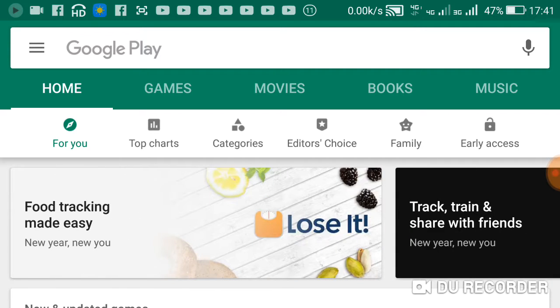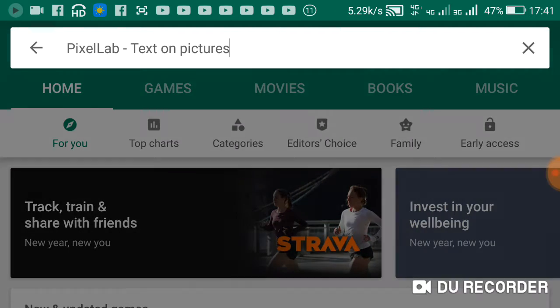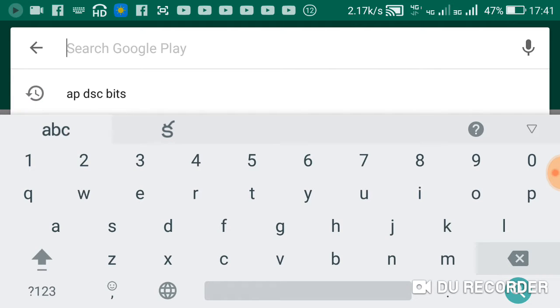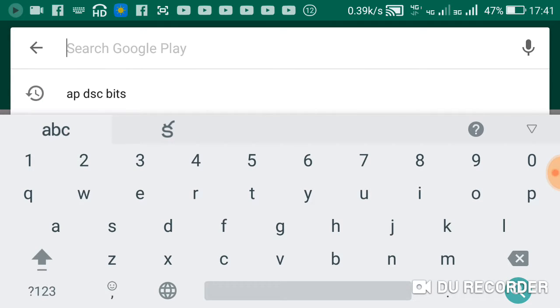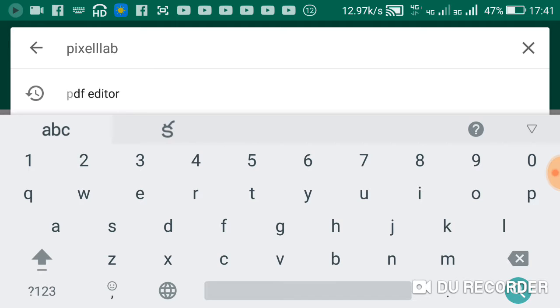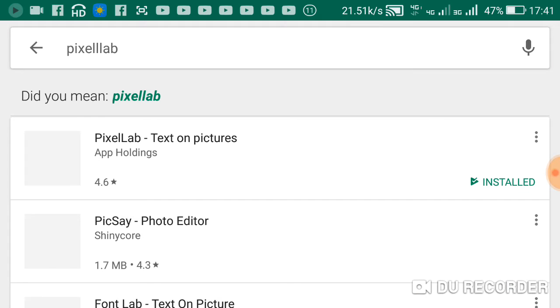First of all, you can open the mobile app to the Play Store. After you click the search bar, then click Pixel Lab and type to the search bar when you select pictures.